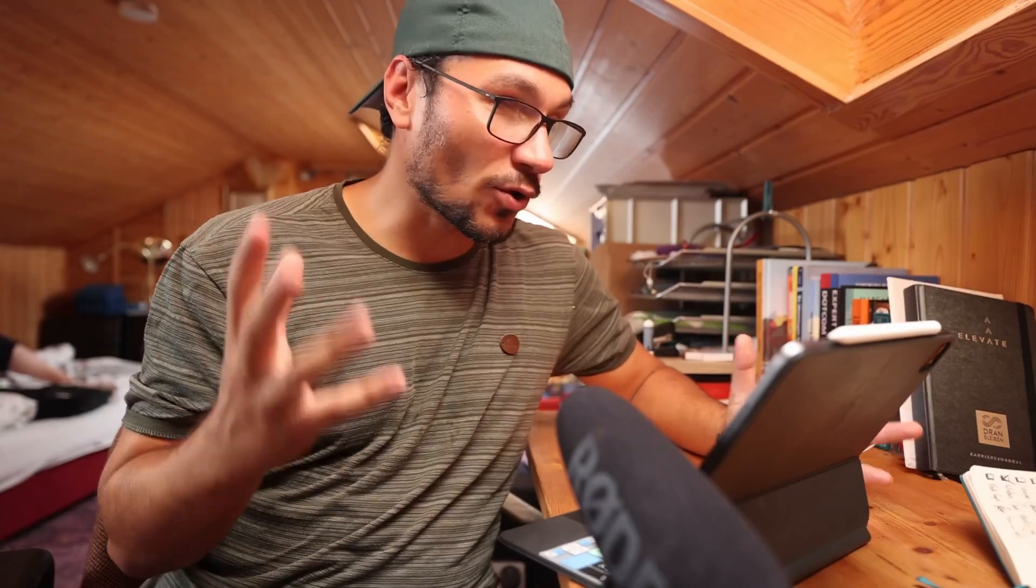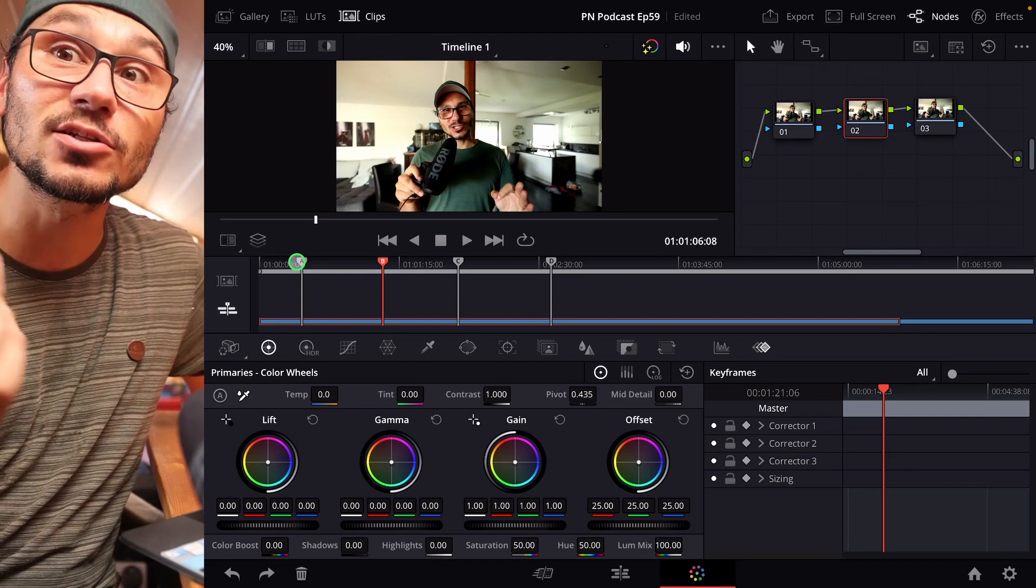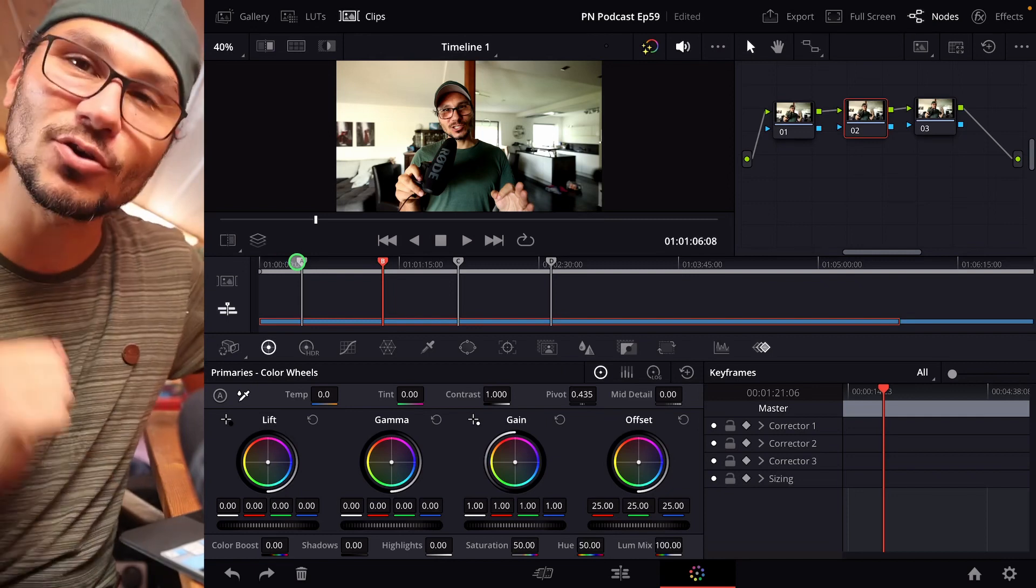So for example, if you want to work at two points in your timeline at the same time and you don't want to jump back and forward all the time, you can do this with creating additional playheads.